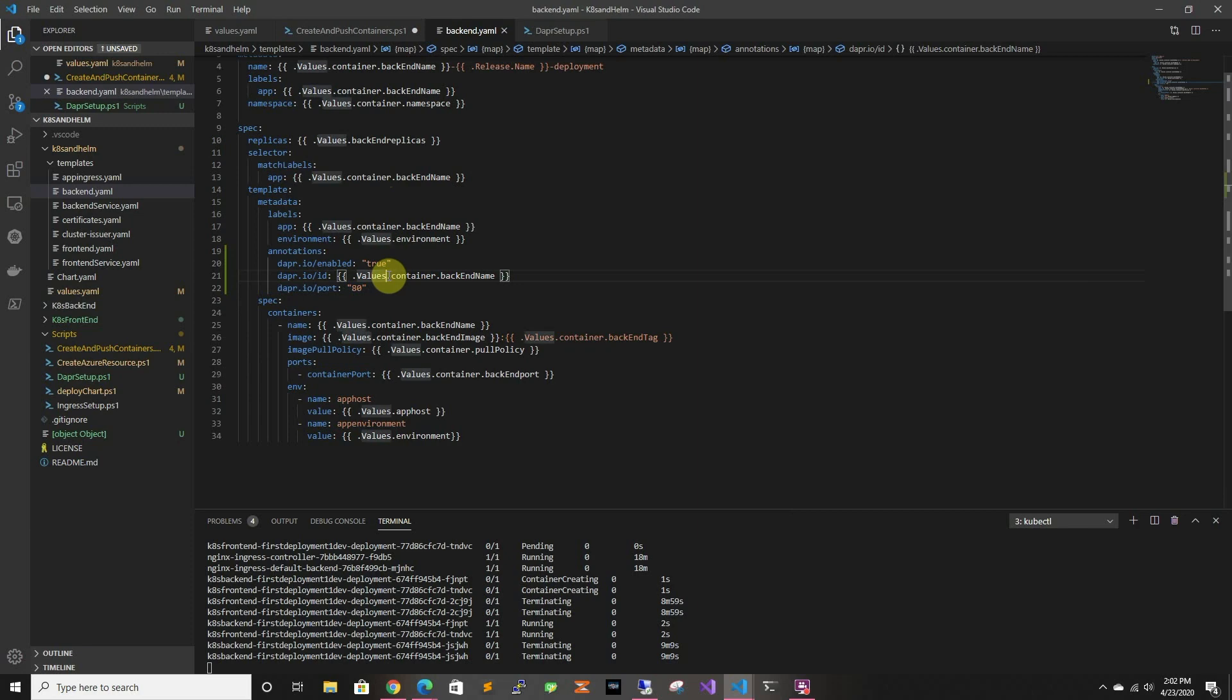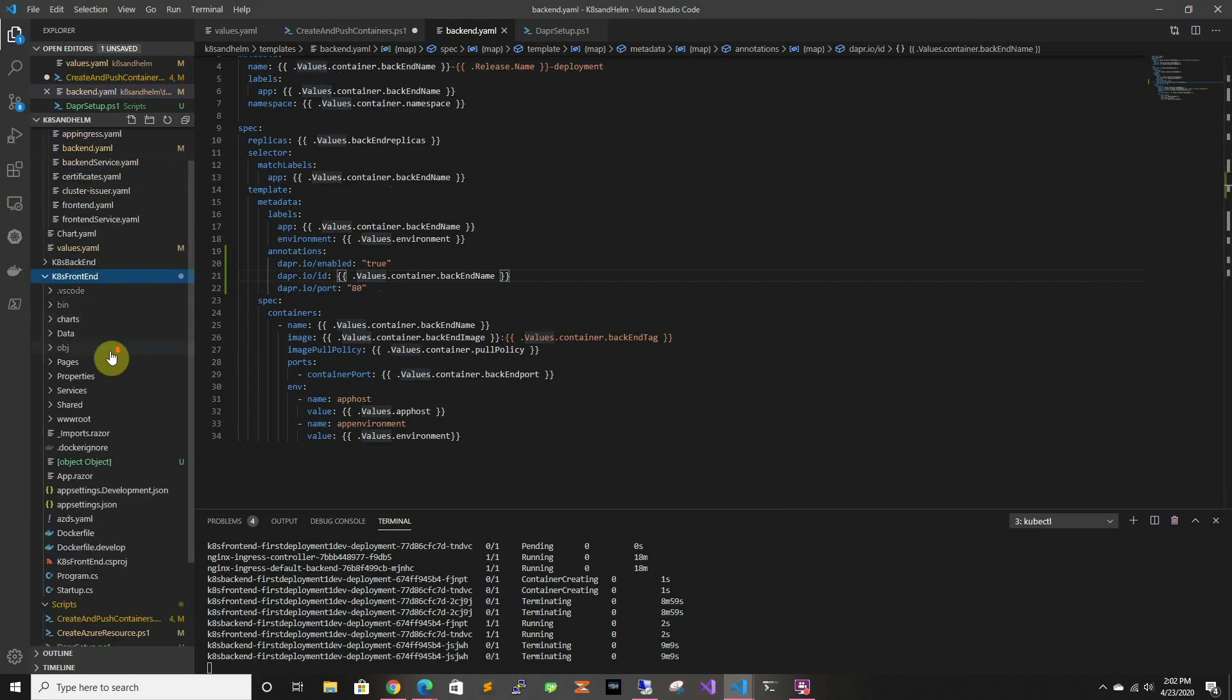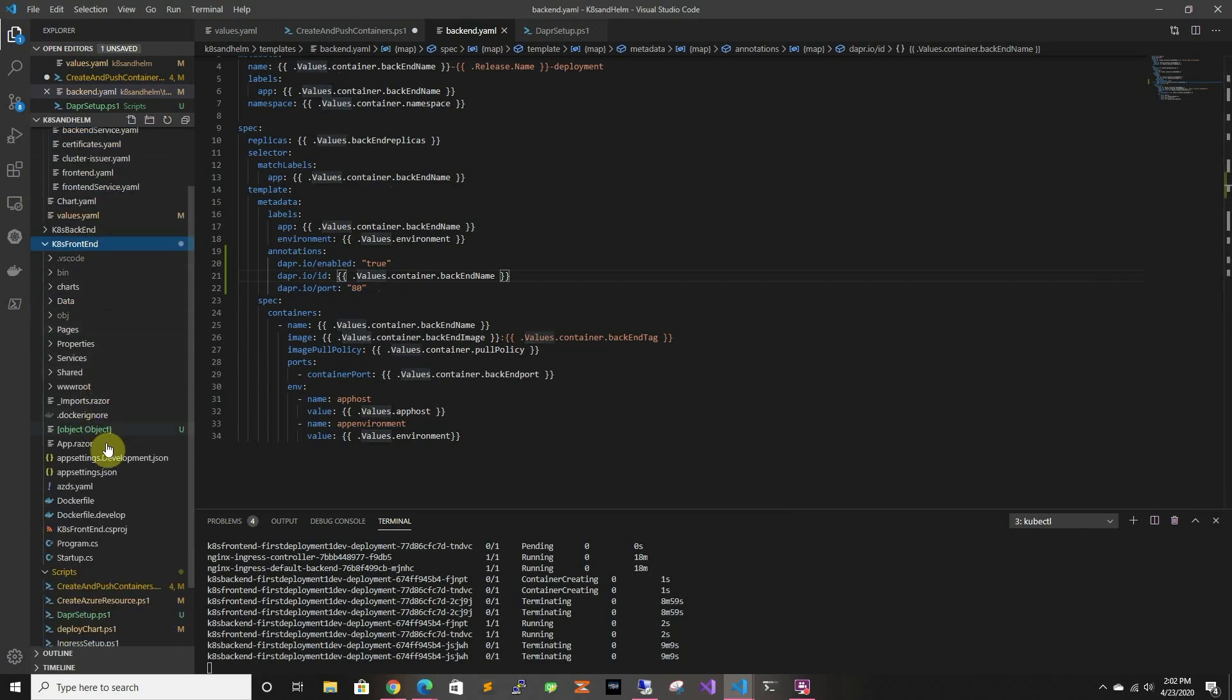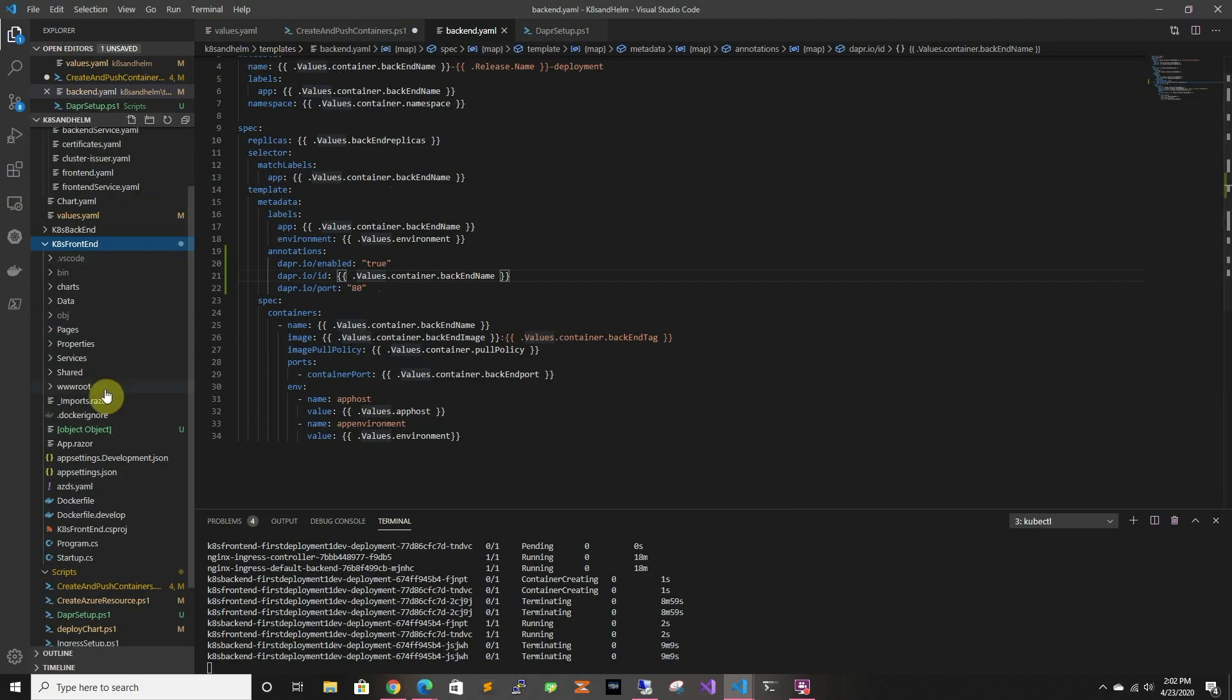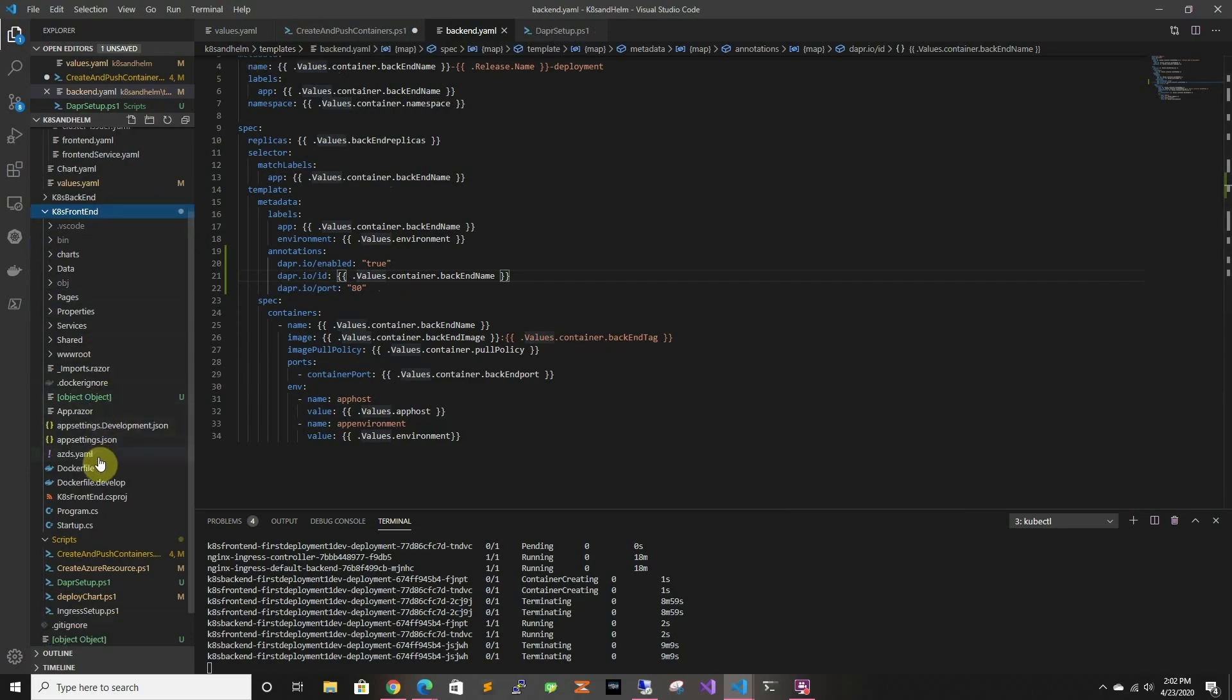So we go ahead, we save that, and then we just have to go to the front end.